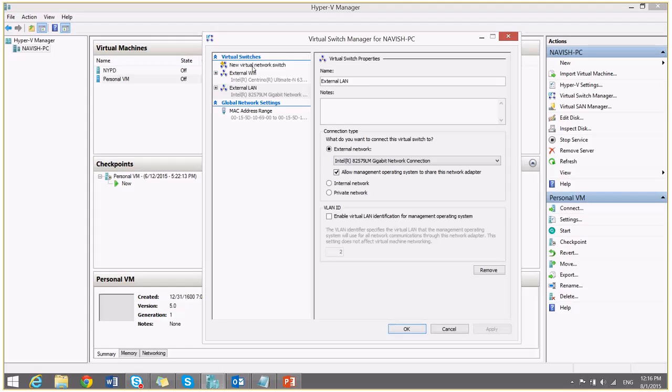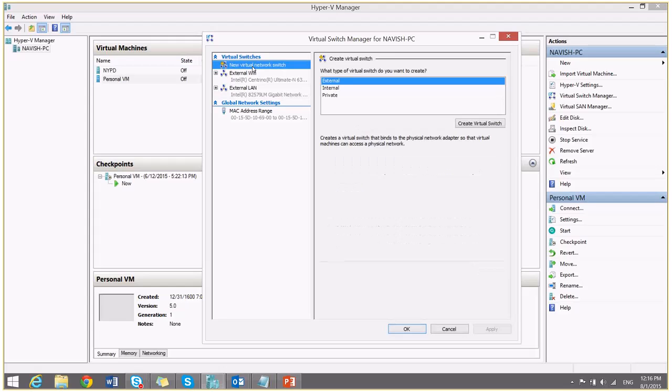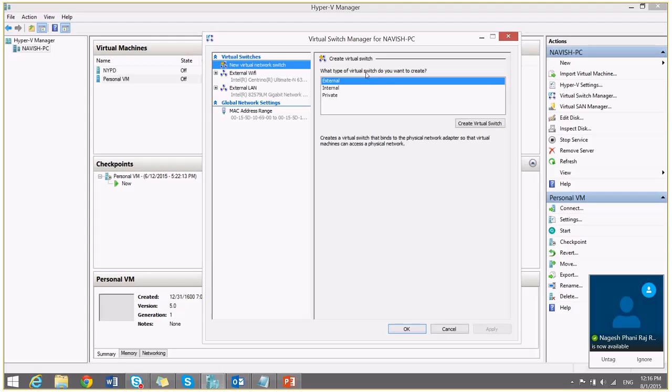To create any new virtual switches, you can go here and create them from here. So it provides three types of virtual switches: External, internal and private.